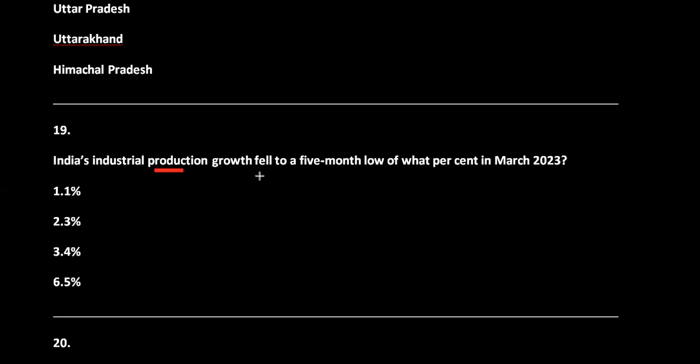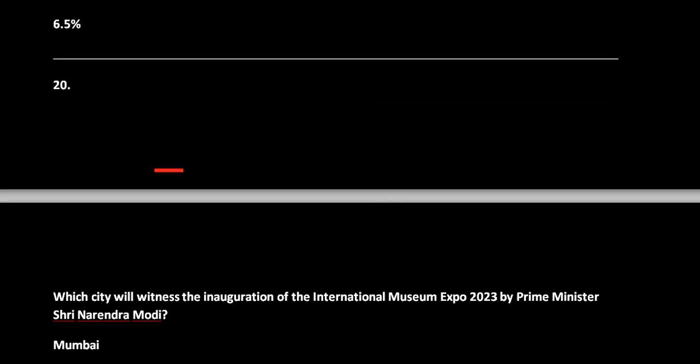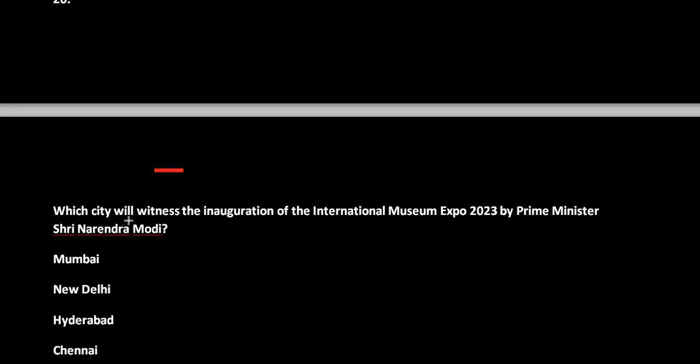Question 19: What percent in March 2023? The answer is 1.1 percent. Question 20: Which city will witness the inauguration of the International Museum Expo 2023 by Prime Minister Narendra Modi? Options are Mumbai, New Delhi, Hyderabad, and Chennai. The correct answer is option B, that is New Delhi — the International Museum Expo 2023 on 18th May. Thank you very much.